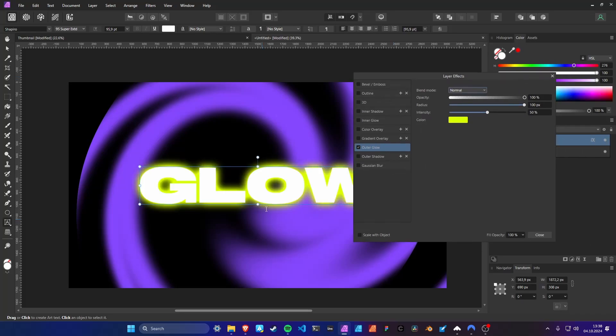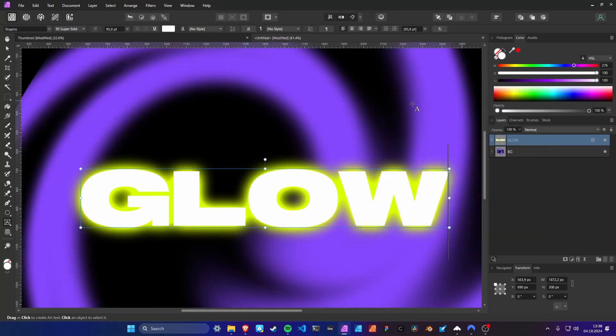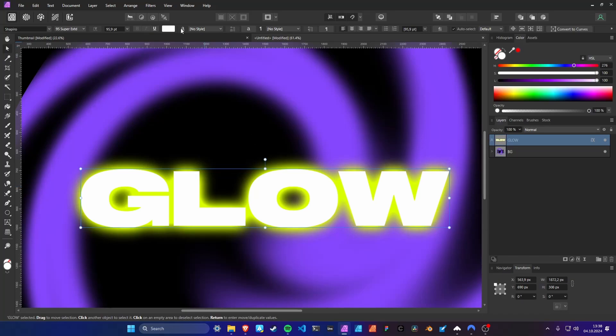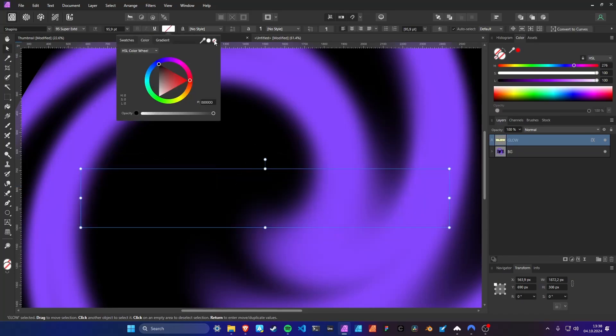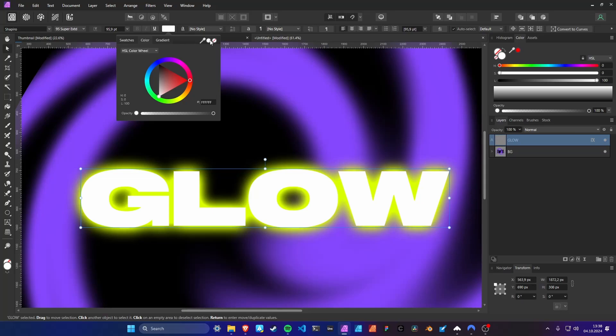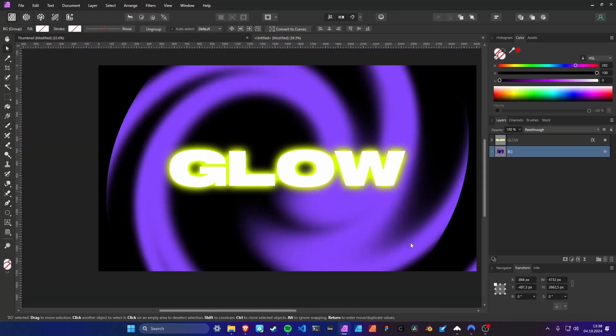Normally if you wanted transparent text with just the stroke visible, you would turn off the fill color. But when you do that, the glow disappears too. So what can we do?